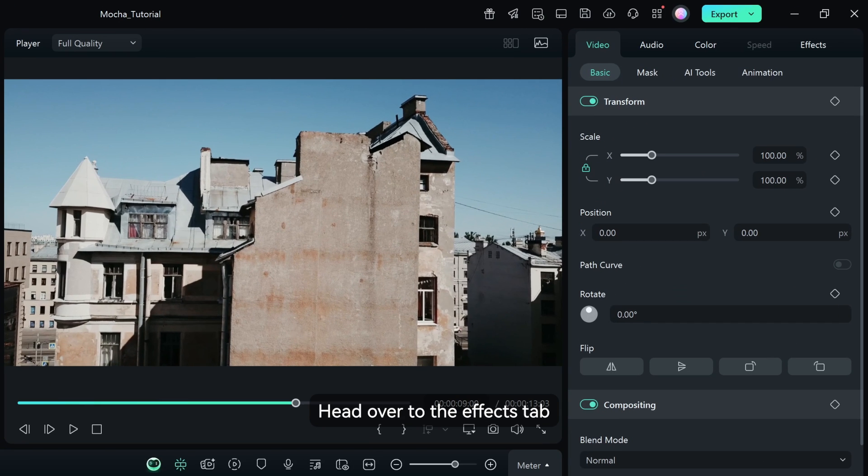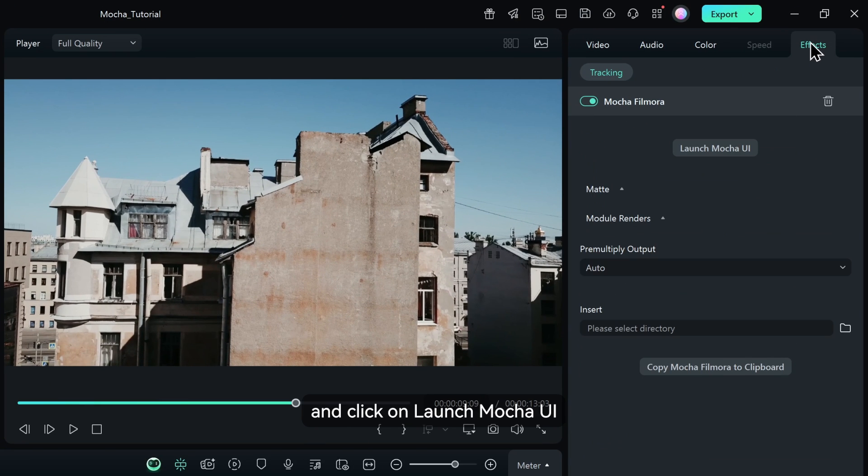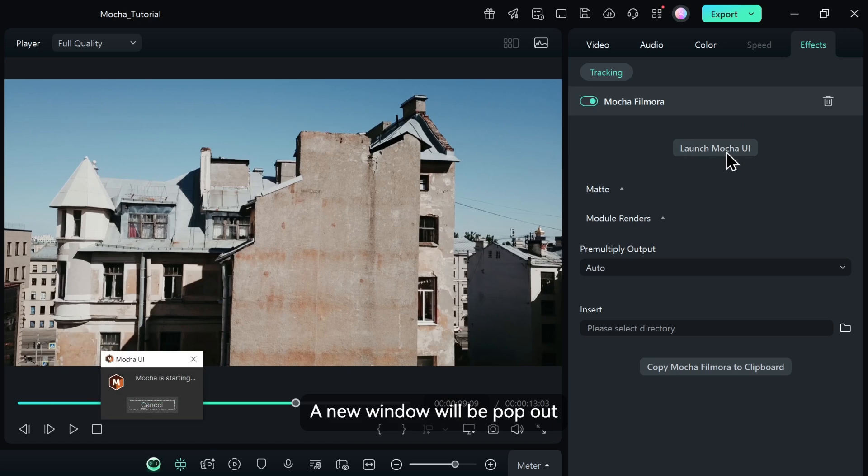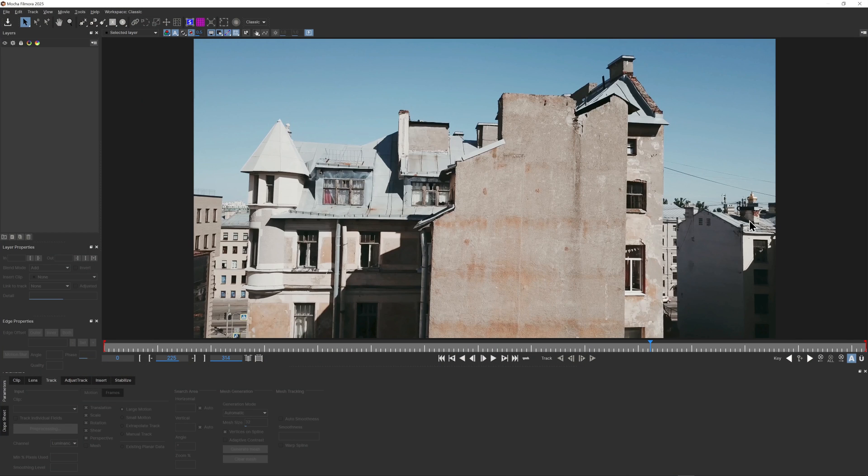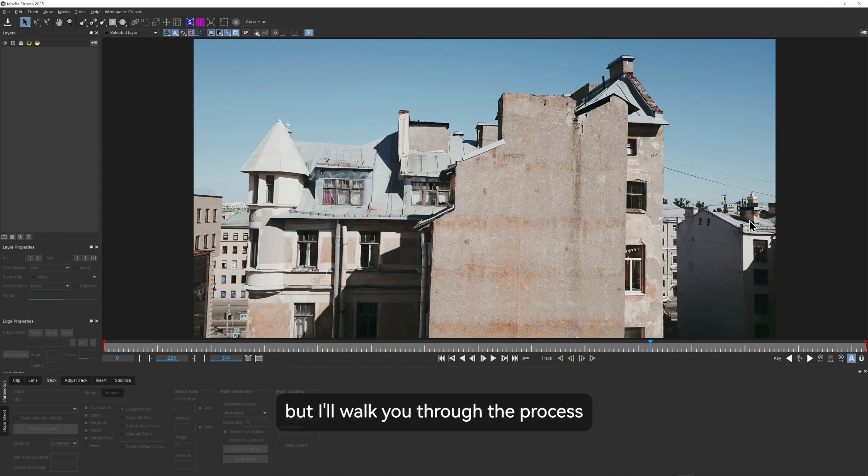Head over to the effects tab and click on launch Mocha UI. A new window will pop out with more advanced features. It might look complicated, but I'll walk you through the process.